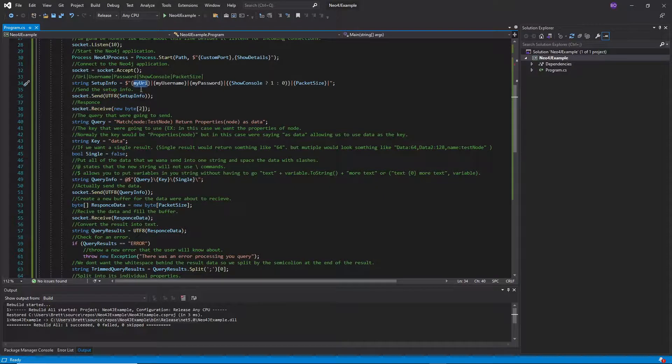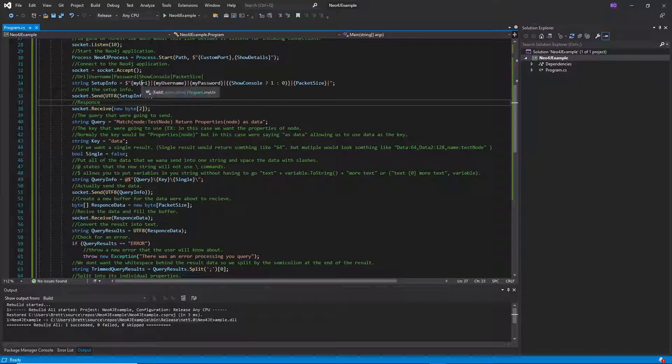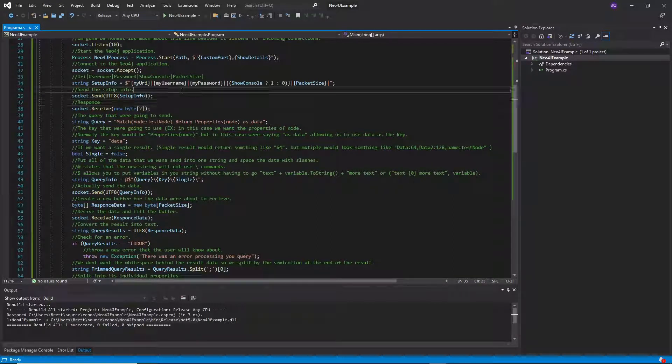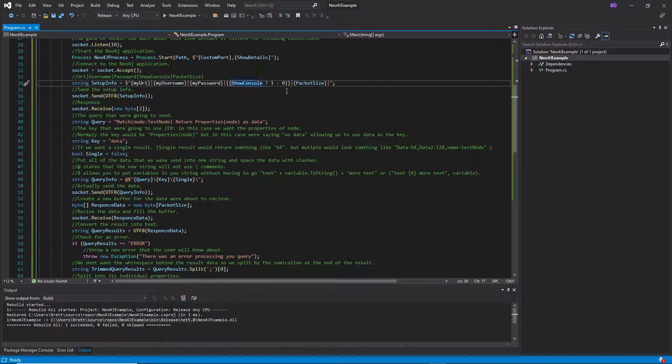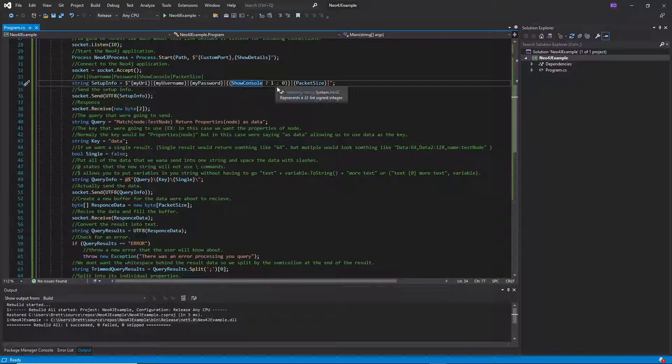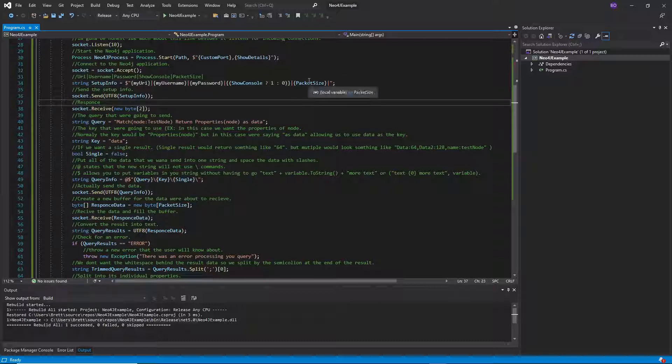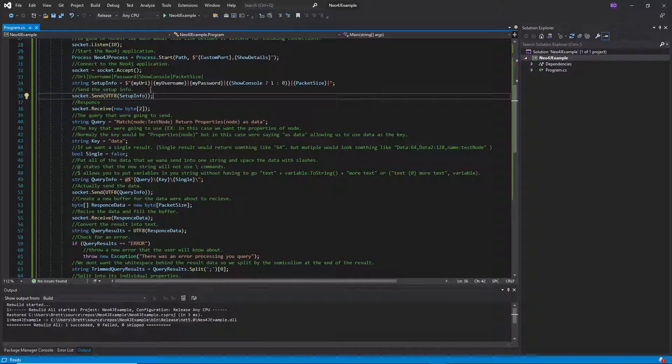And then we're going to feed it in the connection info to our Neo4j or the setup info. So in this case I have this as a variable. I have the URI, the username, the password. And then whether I want to show the console. This is actually a one or a zero. So I just converted it here. And then we also have our packet size.